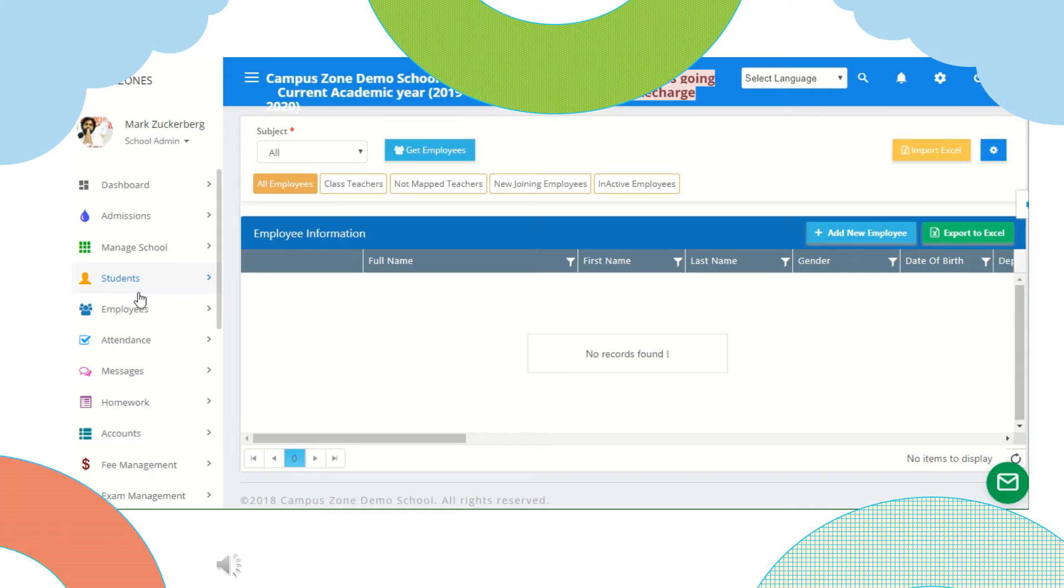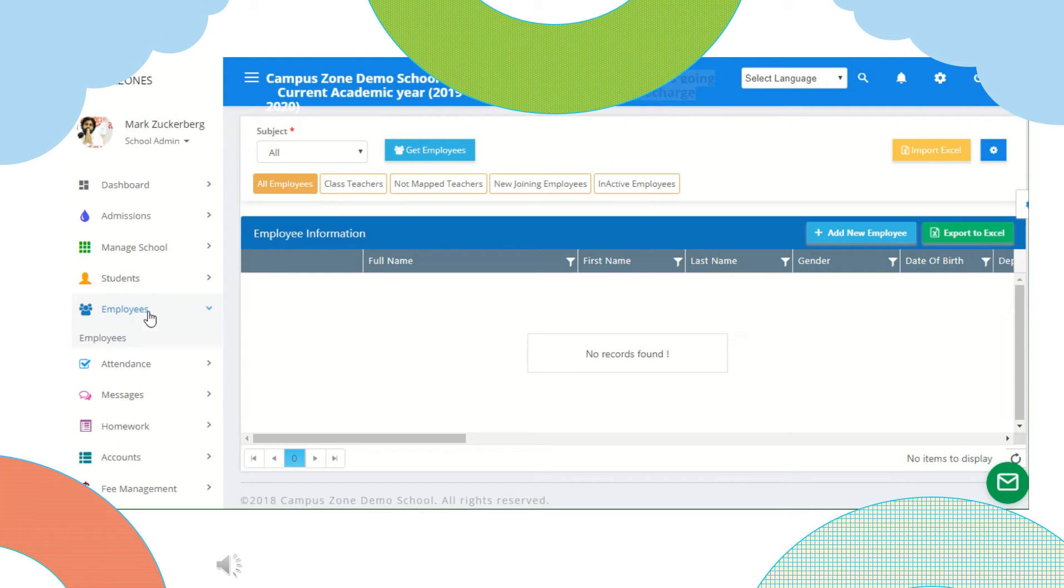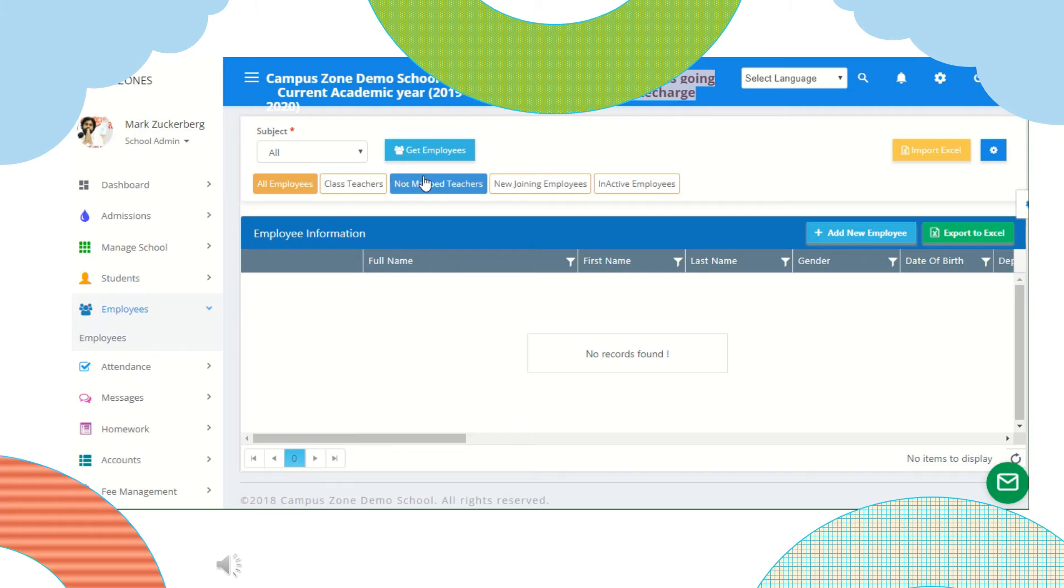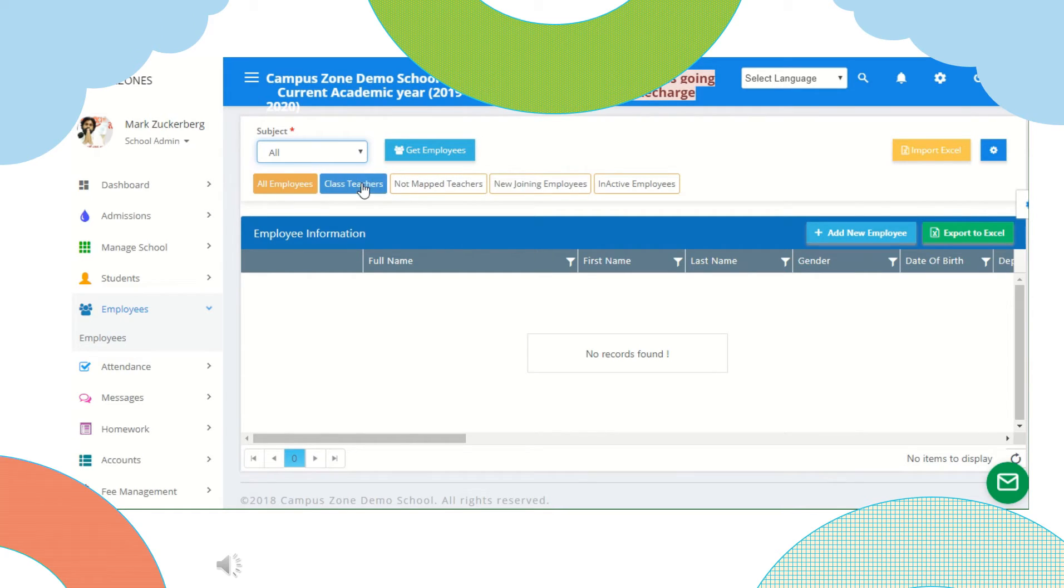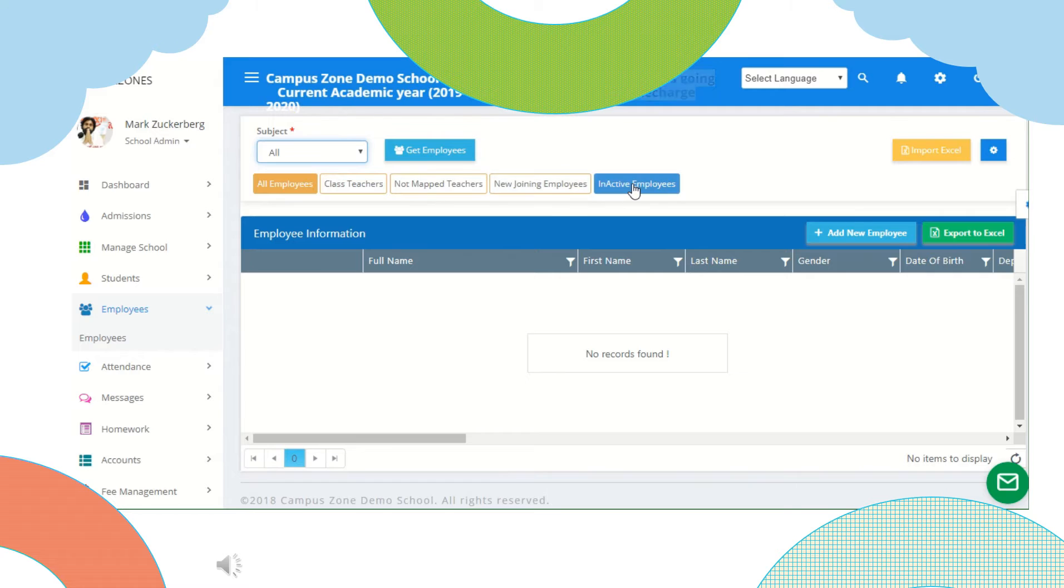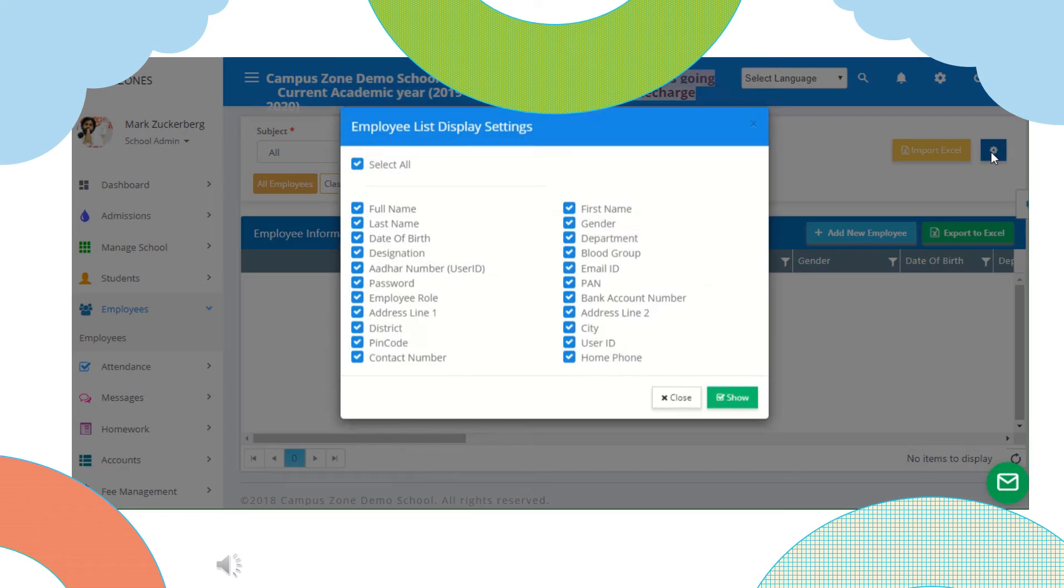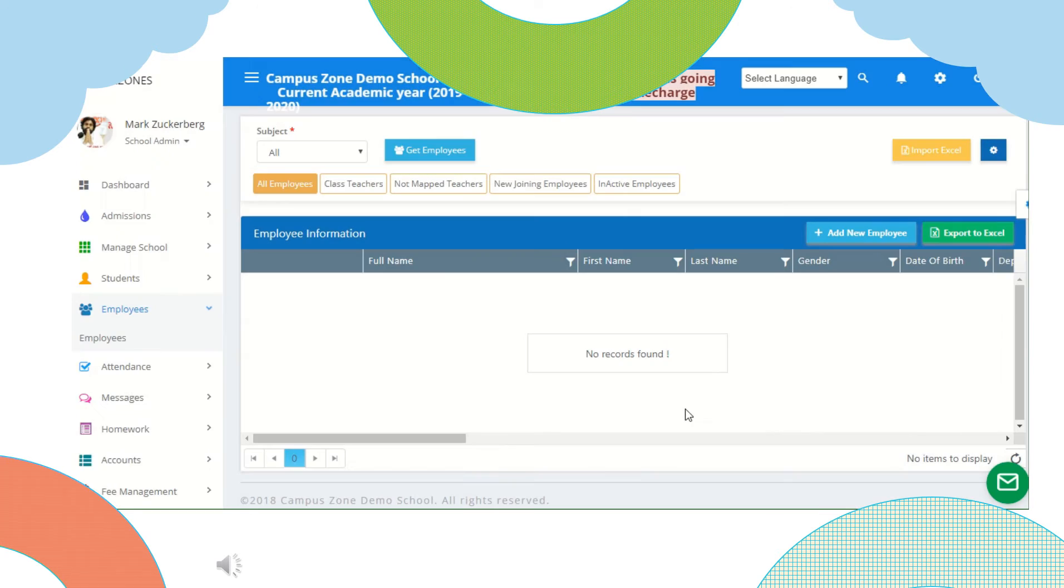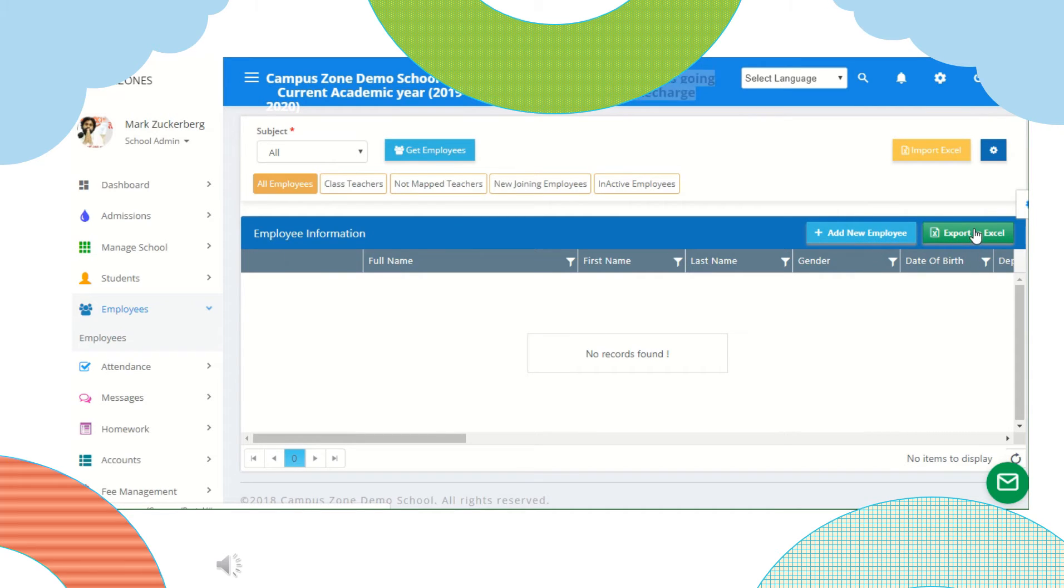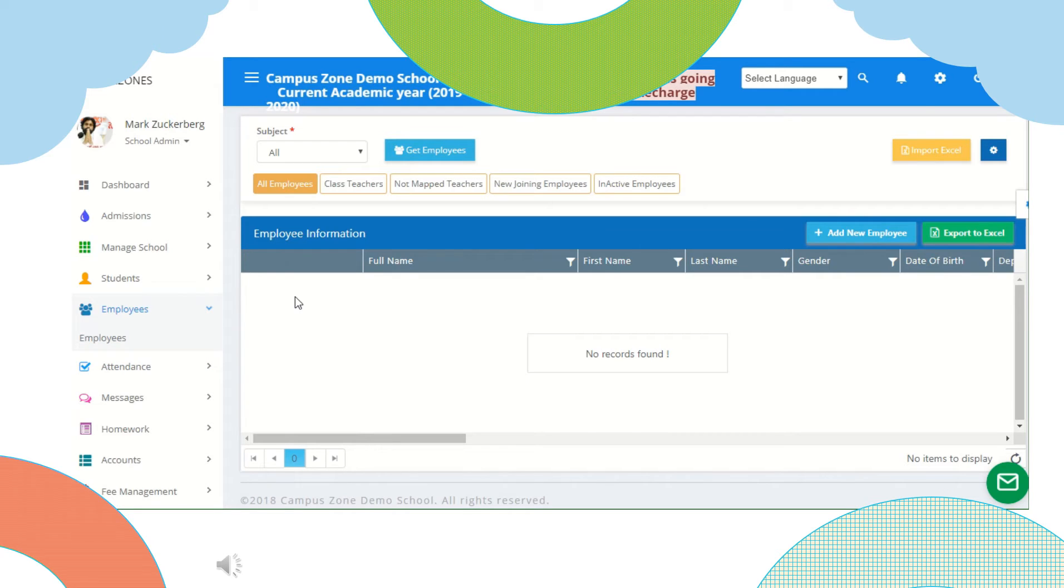Now let's discuss about employees tab. Under this we can get all employees data. We can find by selecting subject or choosing filters like all employees, class teachers, not mapped teachers, new joining employees, inactive employees. We can also import data from existing excel sheet. In settings we can choose what all attributes we want to see. Also we can add new employee if we want and export data in excel sheet. So this is all about employees.